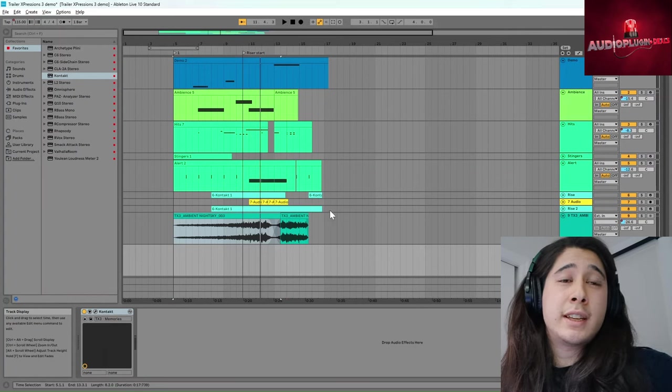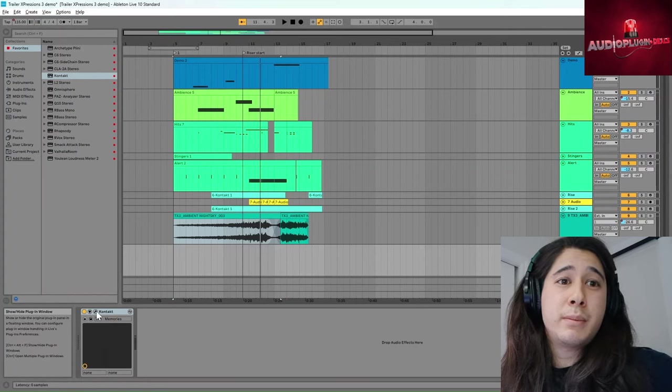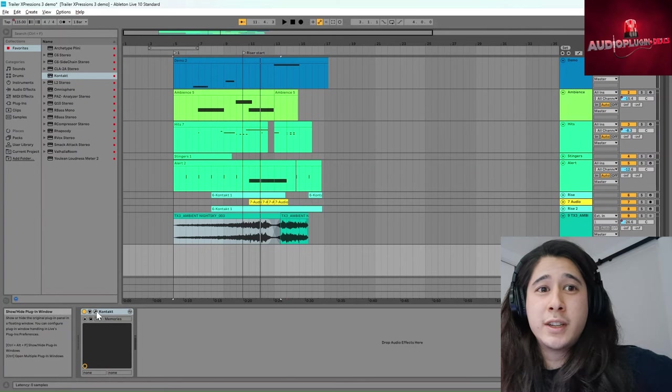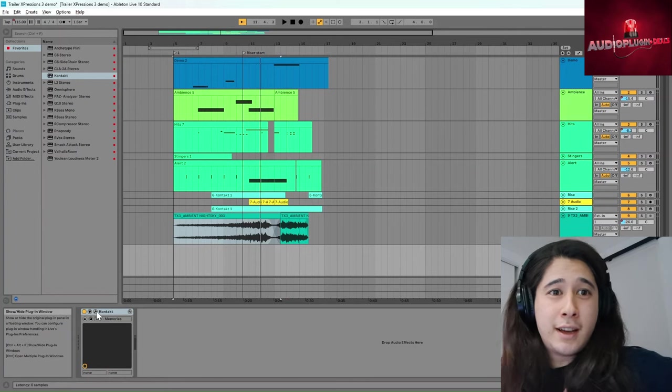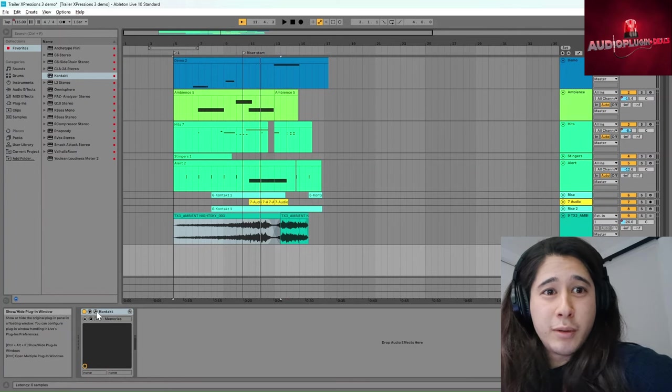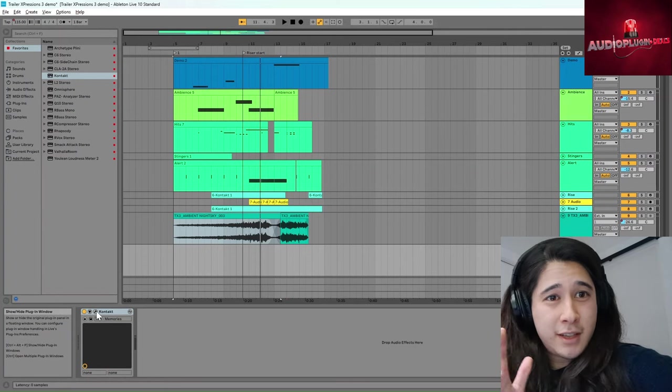That's Trailer Expressions 3 by Sample Logic, being Rain from audio plugin deals. See you in the next one.